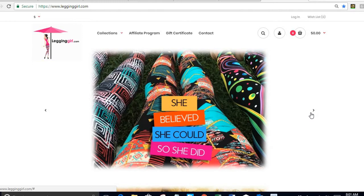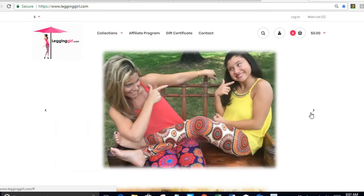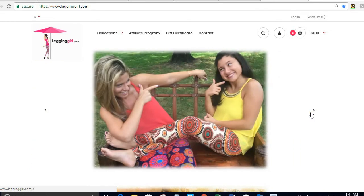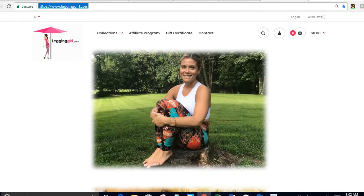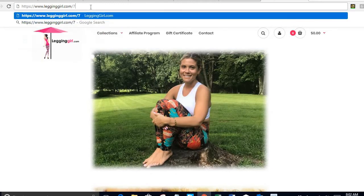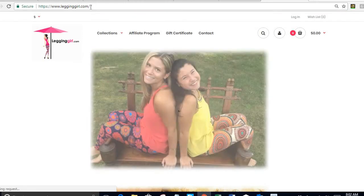The first thing you have to do is come to our website using the link of the person that you want to sign up under. If you do not have a sponsoring affiliate that is not a problem, you can come directly to our website. For this example, the link of the affiliate I am signing under is legginggirl backslash 7.